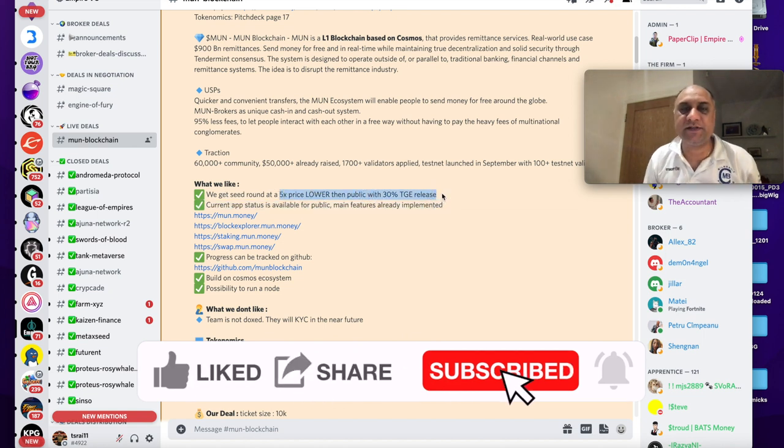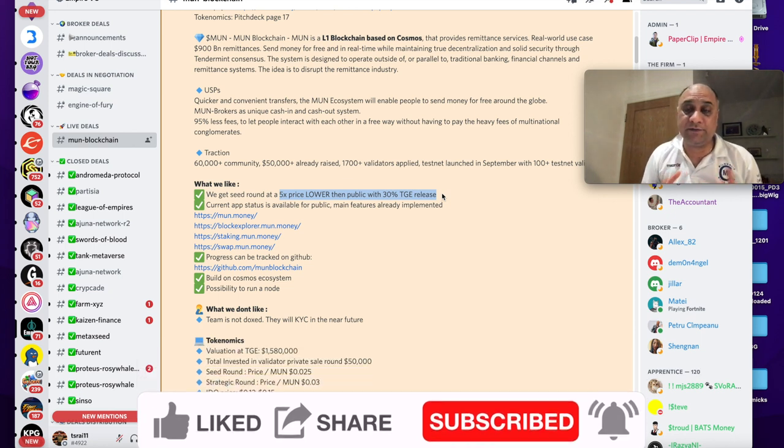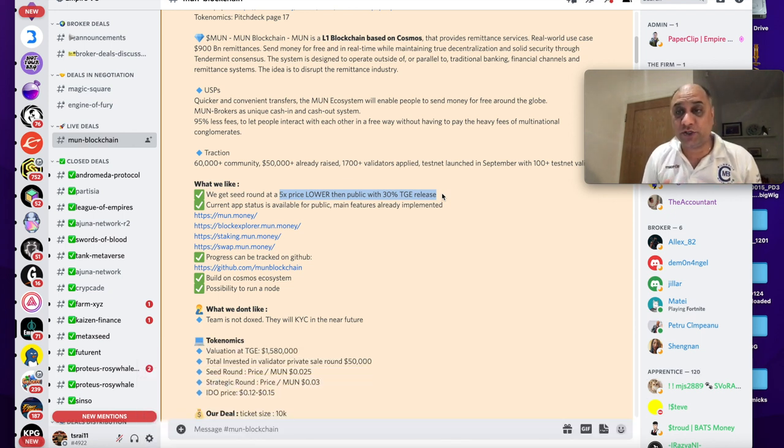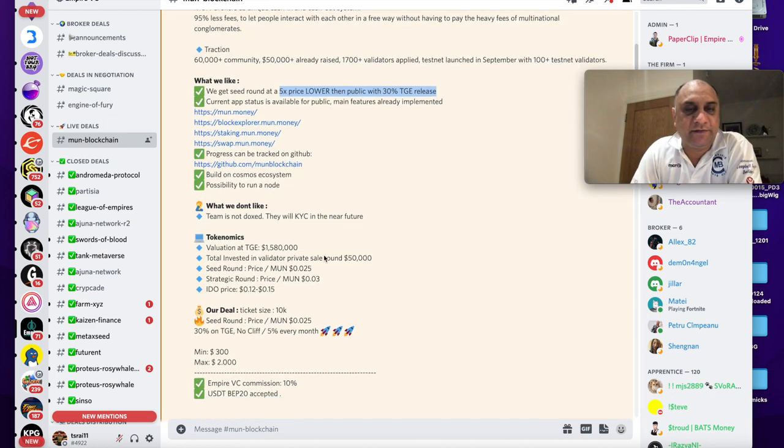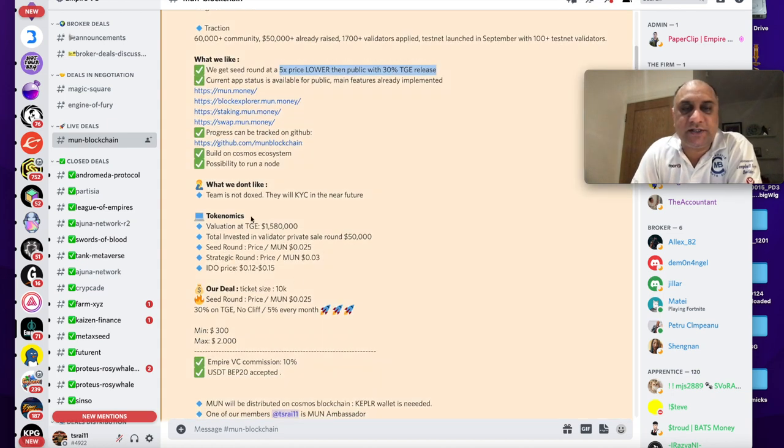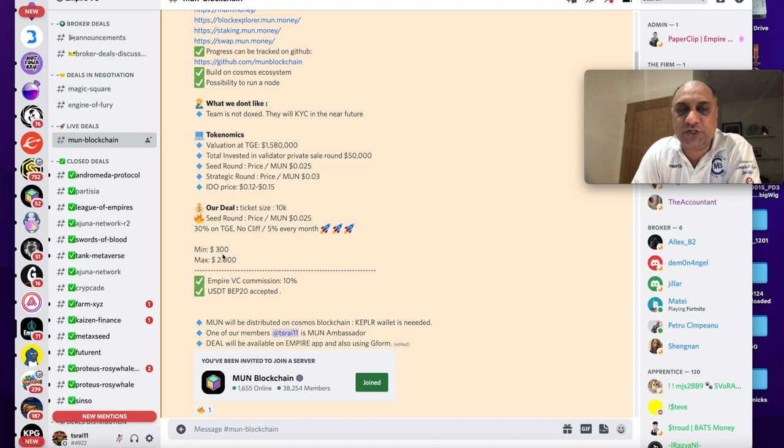Link as always will be in the description and again highlights the seed is 5x lower than the public. There is 30% release at TGE. We discussed this, if the price at which the Moon is launching on launchpads is around 0.12. It gives you all the details of the project. You can go and search.